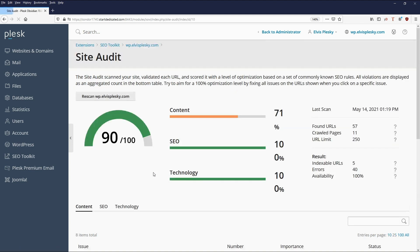We can see the site audit showing the SEO settings and the technology. I'm using the latest versions of things like WordPress, the server operating system is up to date, so the technology rates at the top. The SEO itself is also fine, but my content needs work — and that's what those nine tasks will actually deal with: improving the content to make the website more findable on the network.